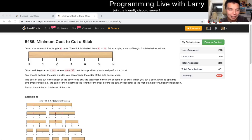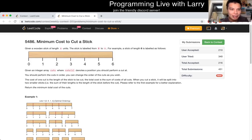Hey everybody, this is Larry. This is Q4 of the recently code contest: Minimum Cost to Cut a Stick.